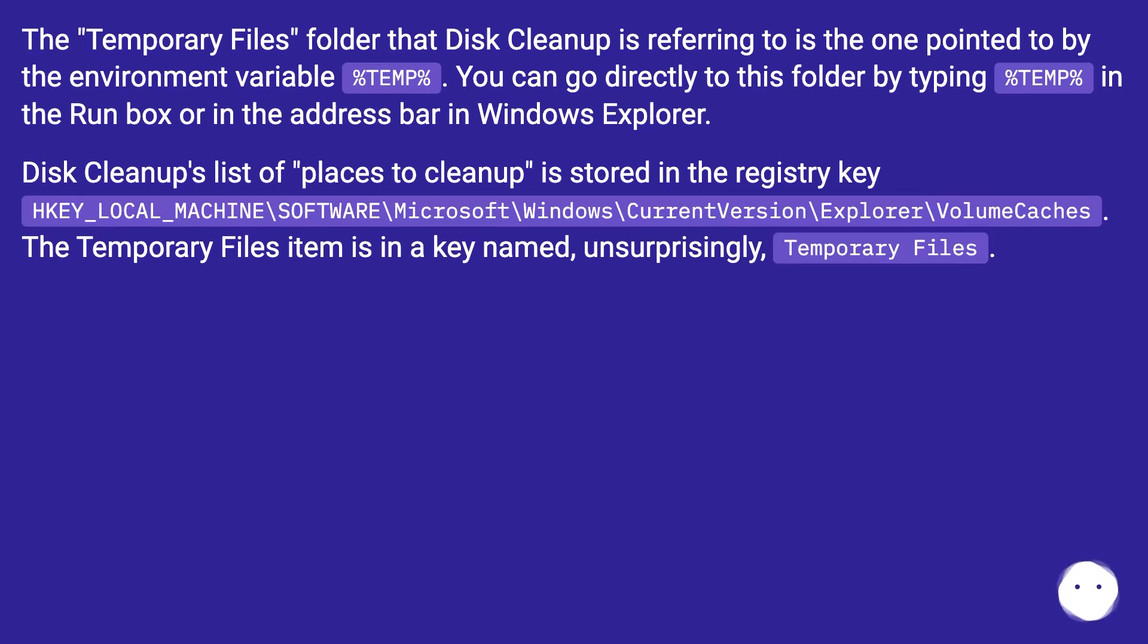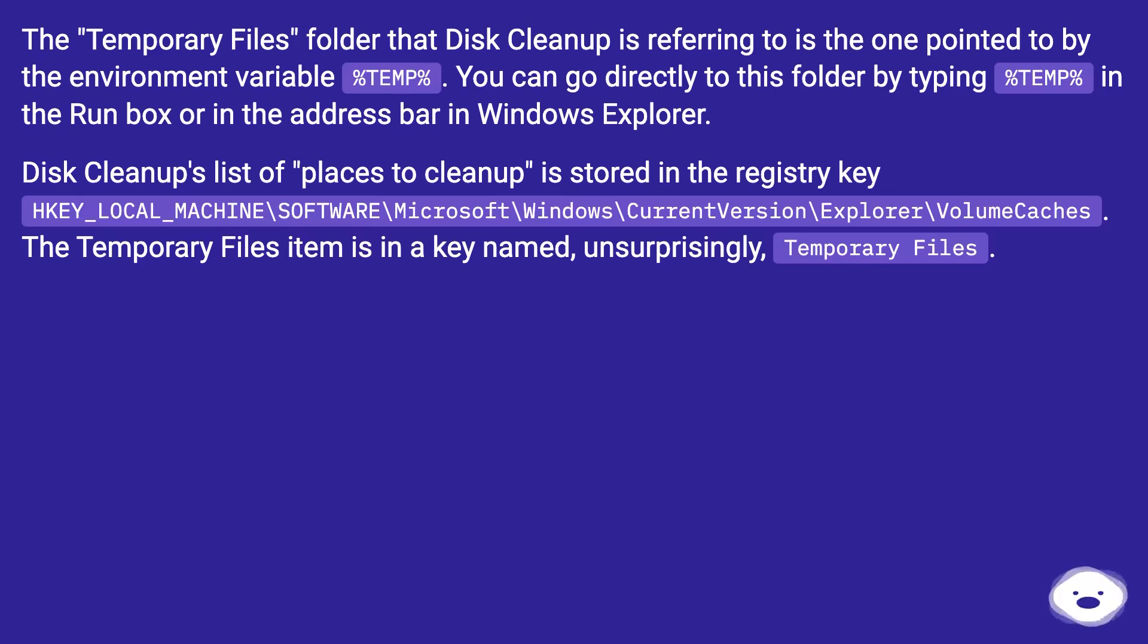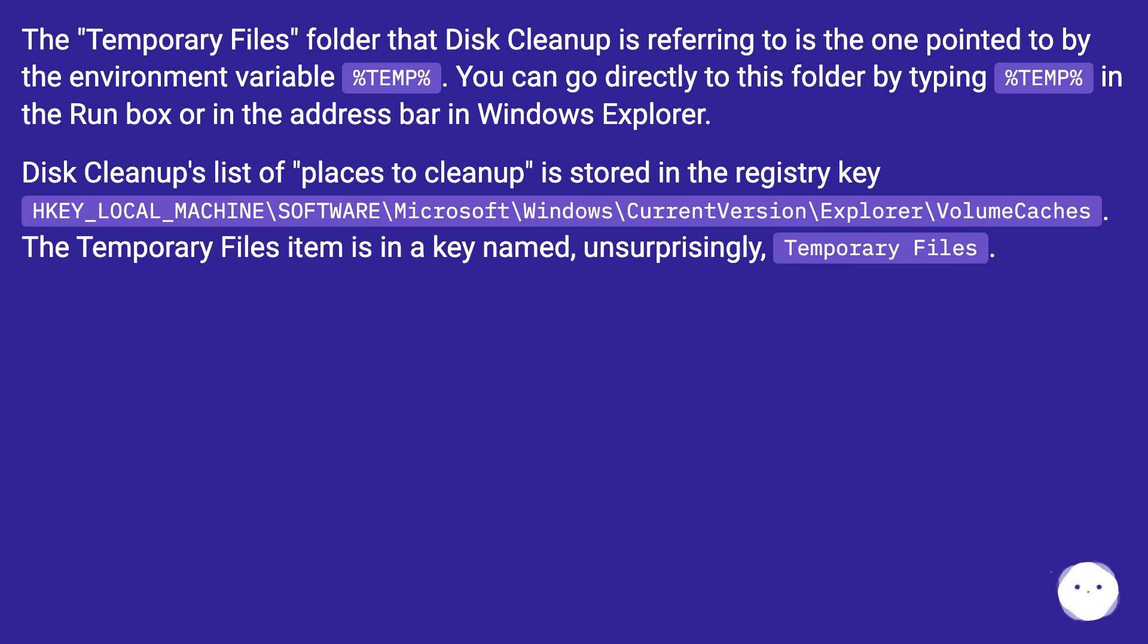Disk Cleanup's list of places to clean up is stored in the registry key HKEY_LOCAL_MACHINE\SOFTWARE\Microsoft\Windows\CurrentVersion\Explorer\VolumeCaches. The temporary files item is in a key named, unsurprisingly, Temporary Files.